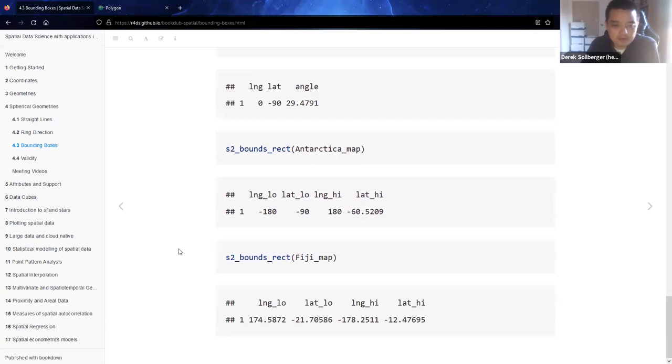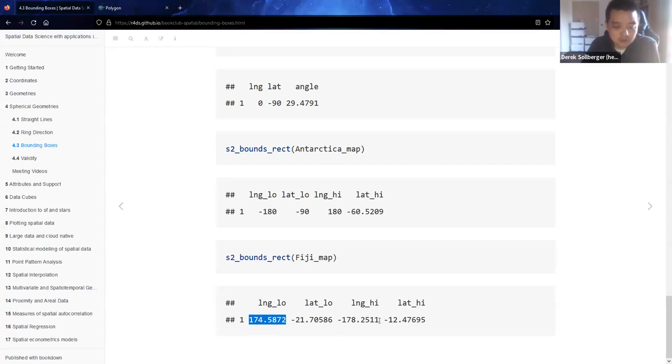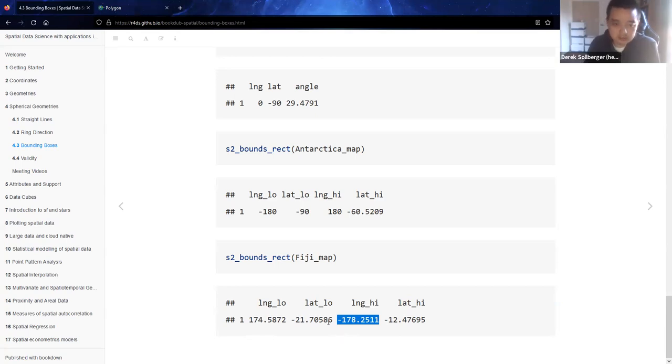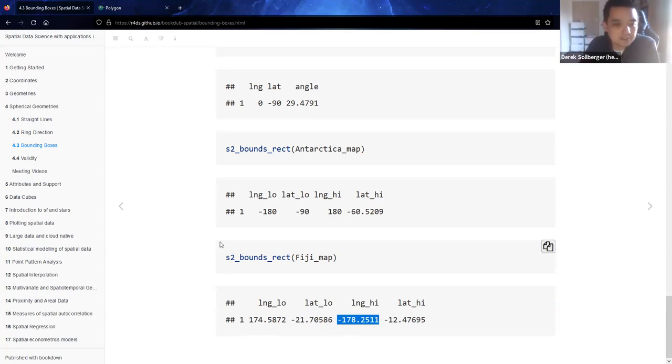For the map of Fiji, the longitude is fixed. On the left side, it goes from about 175 degrees longitude. On the right side, it goes to about negative 178. And that's the correct direction that crosses the international dateline, and it would then zoom in on the country of Fiji.